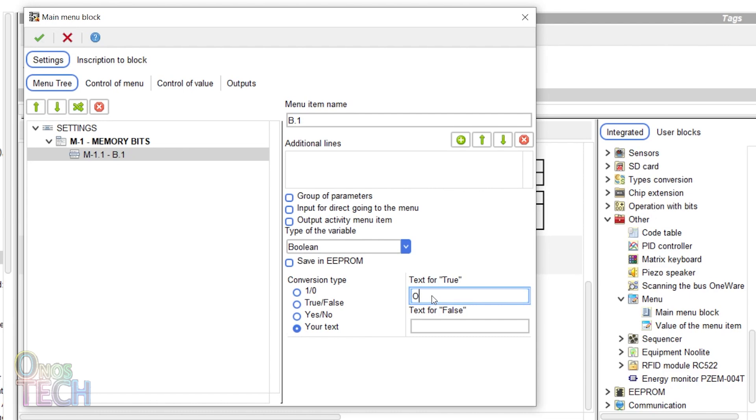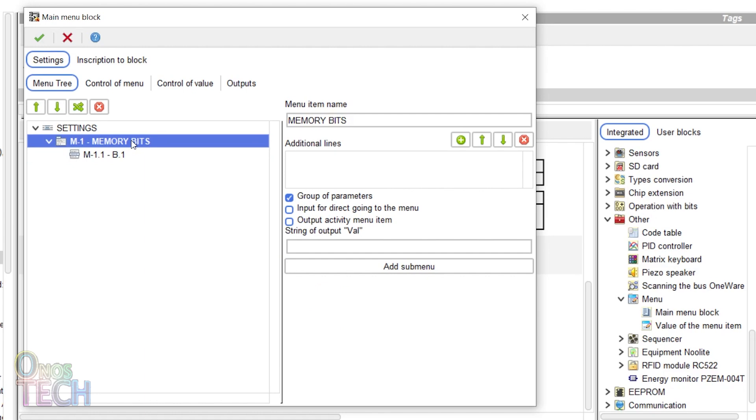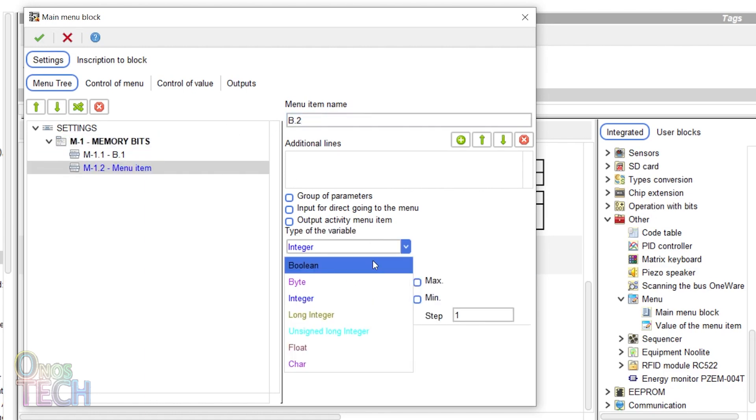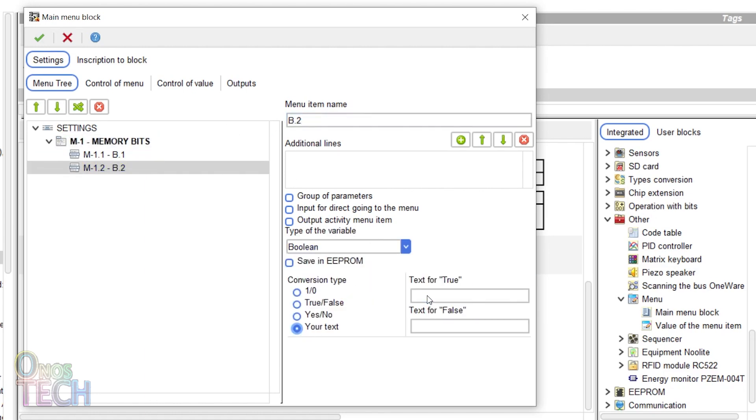Input the text for true as on and for false as off. Repeat these steps again to add a submenu for b.2.